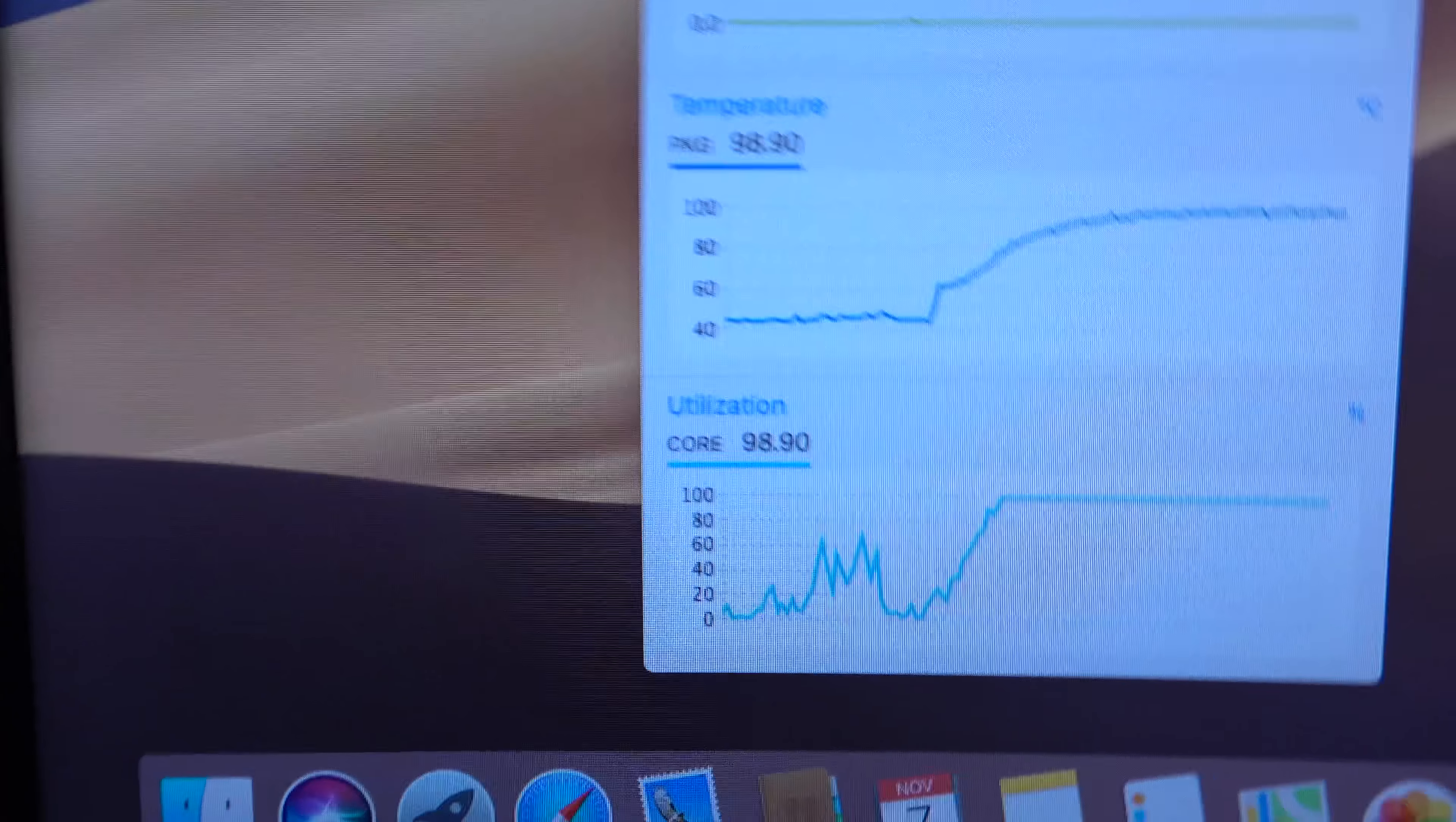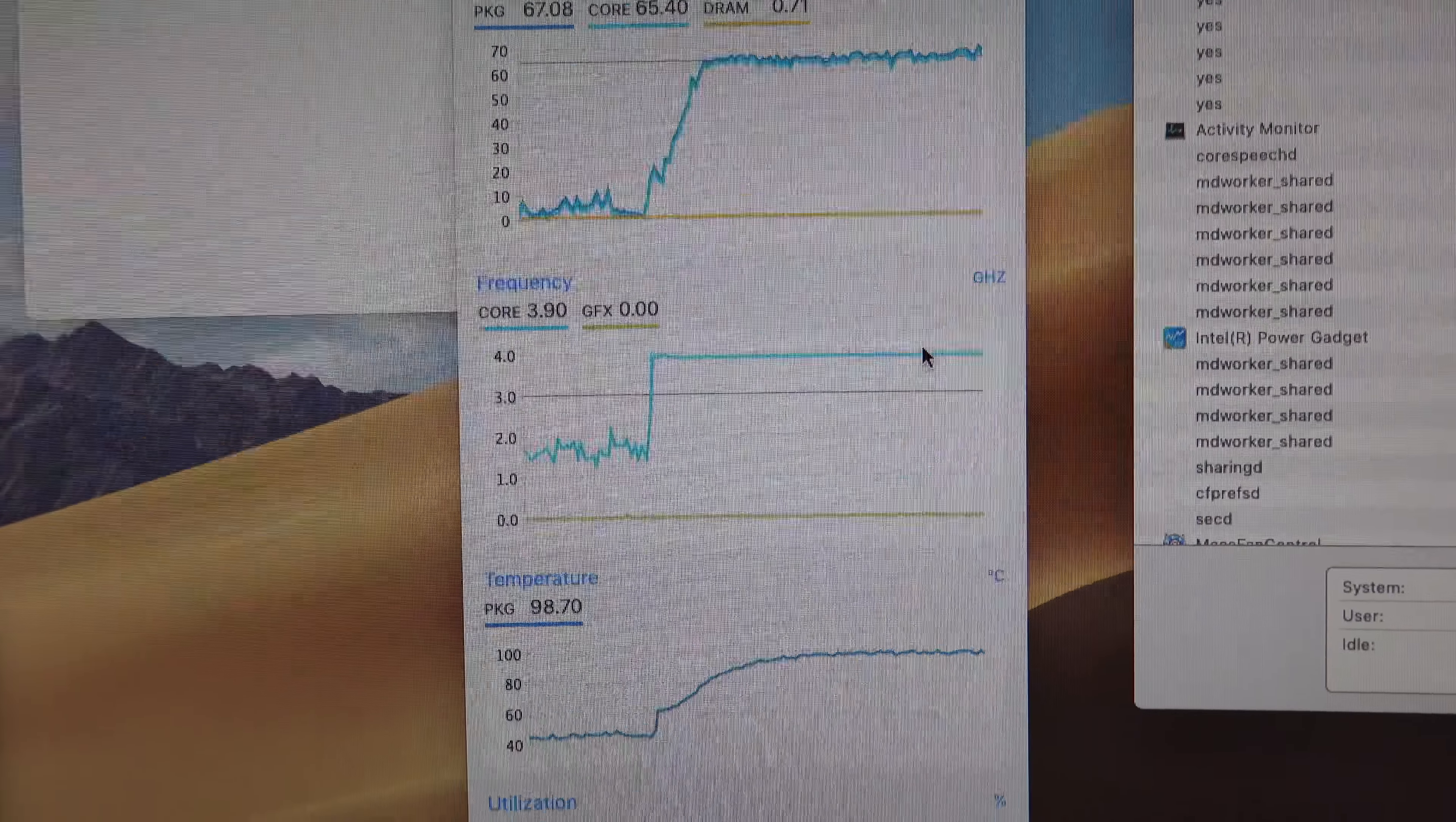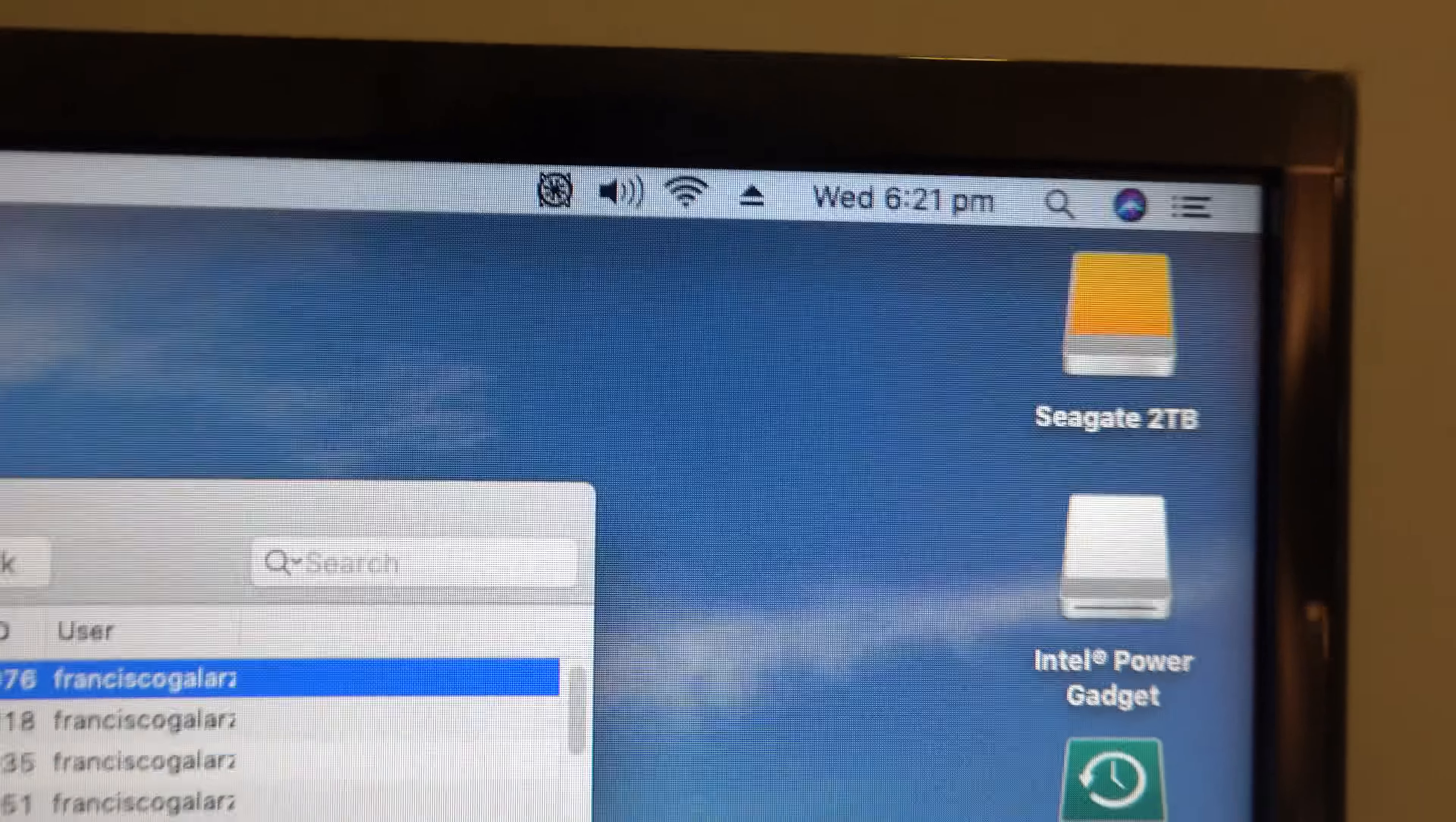And if we have a look, the temperature is getting stable somewhere around 100 degrees. And the frequency is stable, it's not throttling so far. So let's just let it run for a while and see what happens. This is 6:21, let's let it run for 10 minutes.